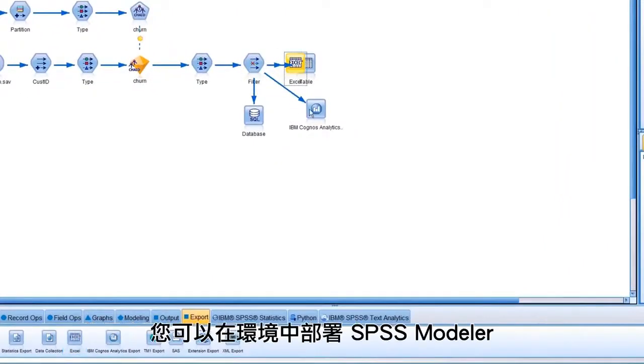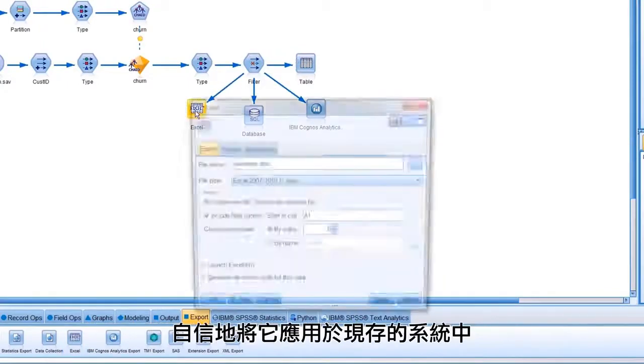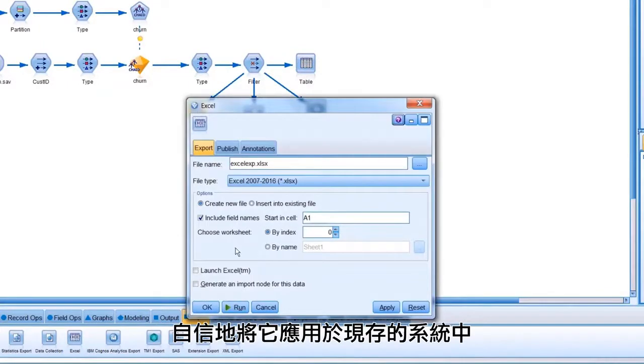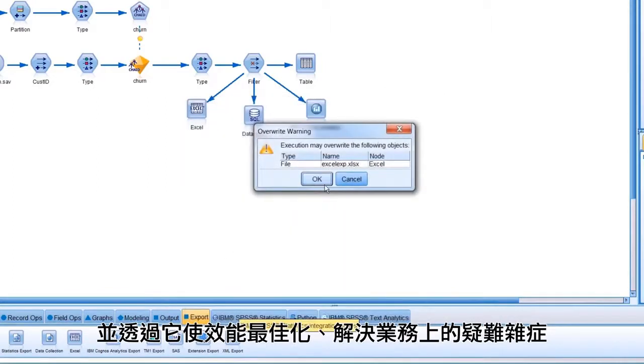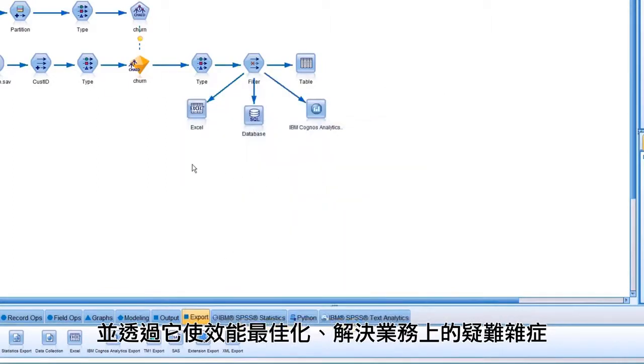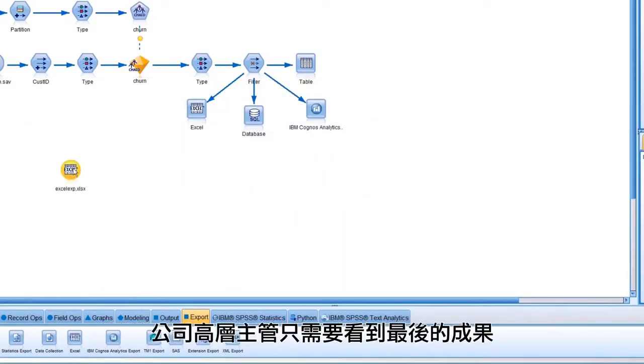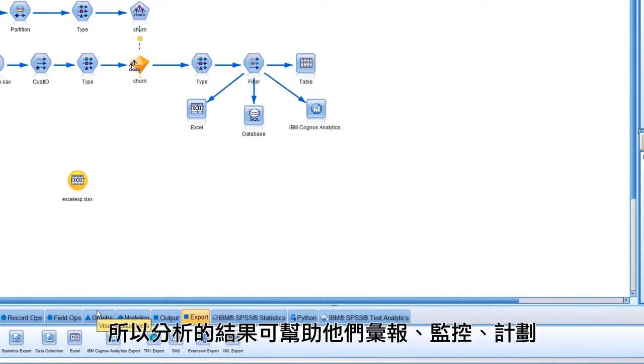You can deploy SPSS Modeler in your environment and confidently use it with your existing systems to optimize performance and address your business problems. The results of analysis can be distributed for reporting, monitoring, and planning to key decision makers who only need the results.